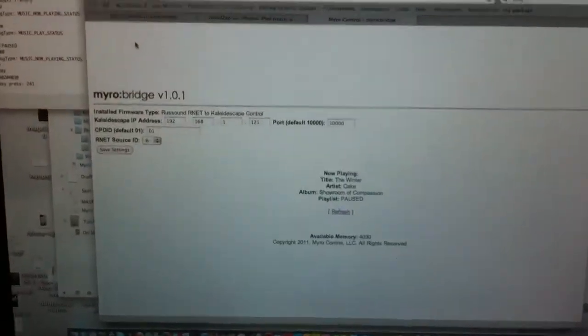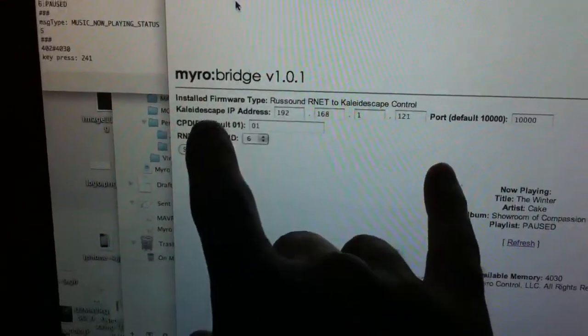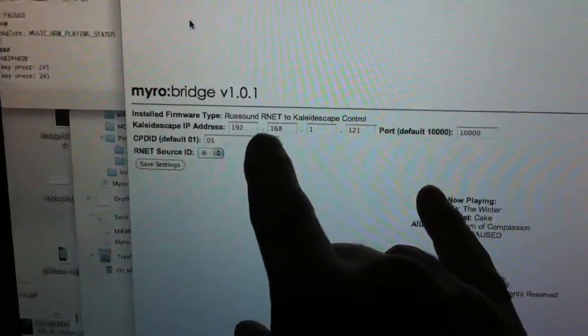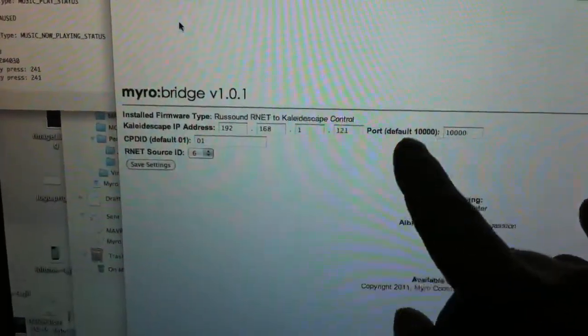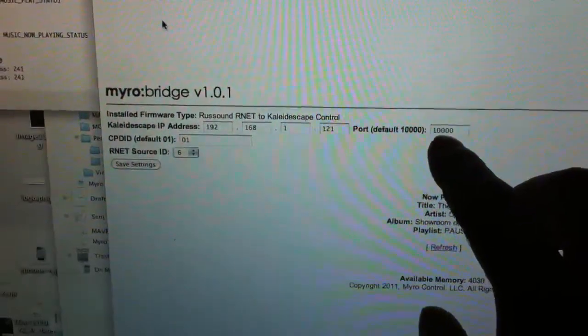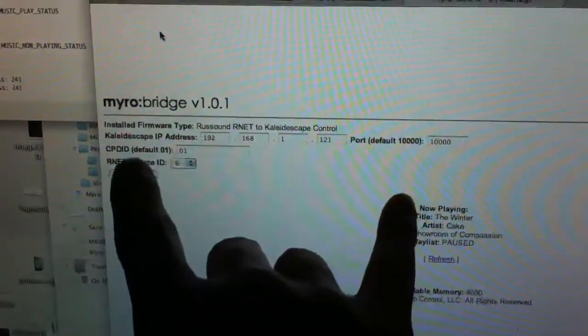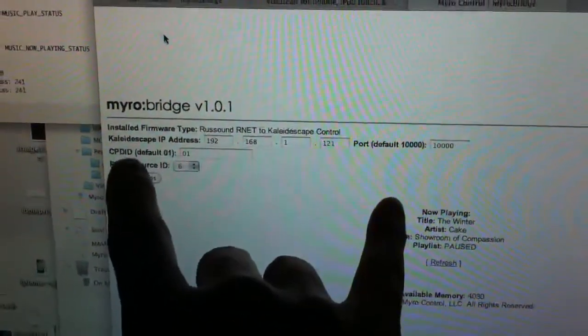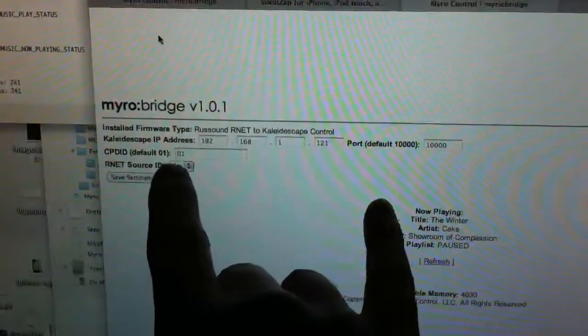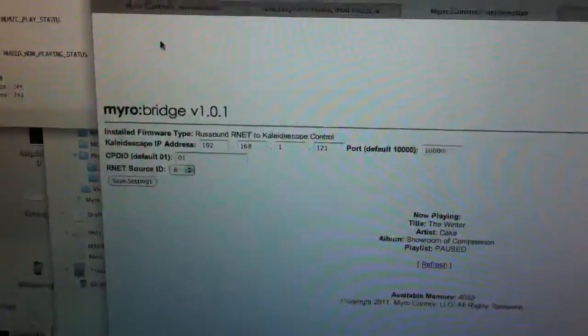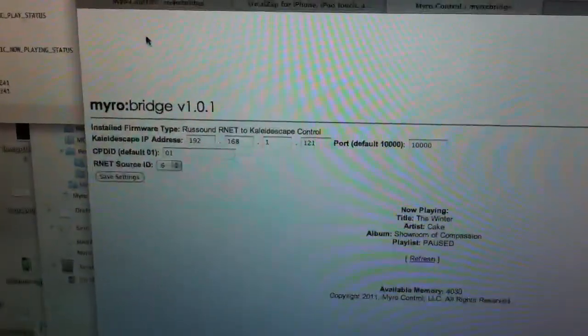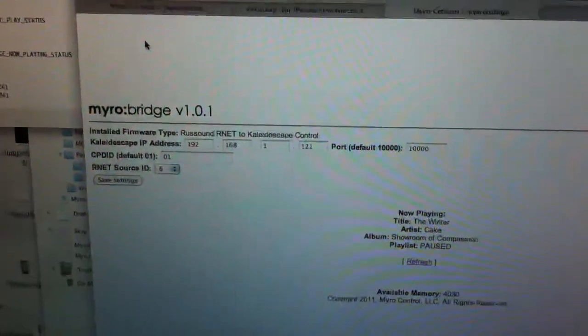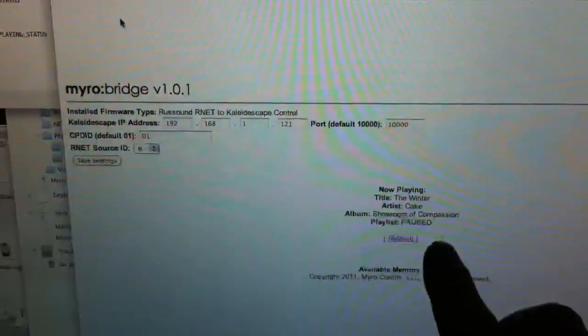The first thing we're going to do is show you how you set this thing up. You put the Kaleidoscape IP address 192.168.1.121, the port default is 10,000, the CPD ID default is 01, but you can do whatever necessary in your setup. And then you have your R-Net source ID, in this case we have 6.